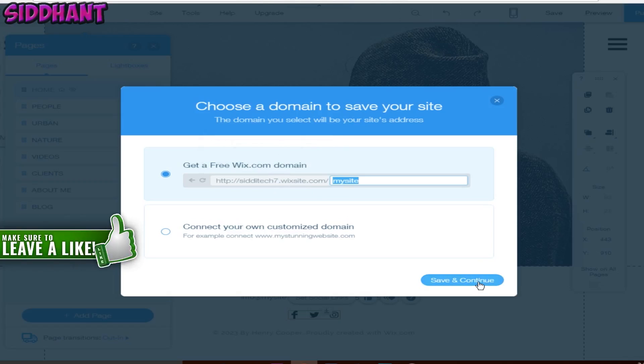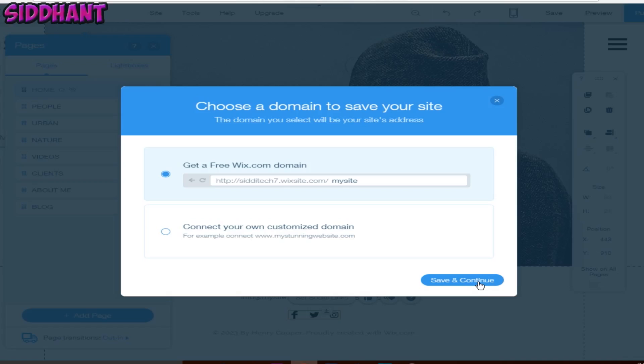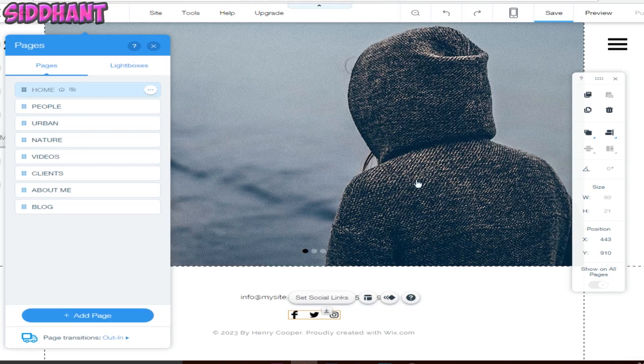Your website is saved. Now you can publish it.